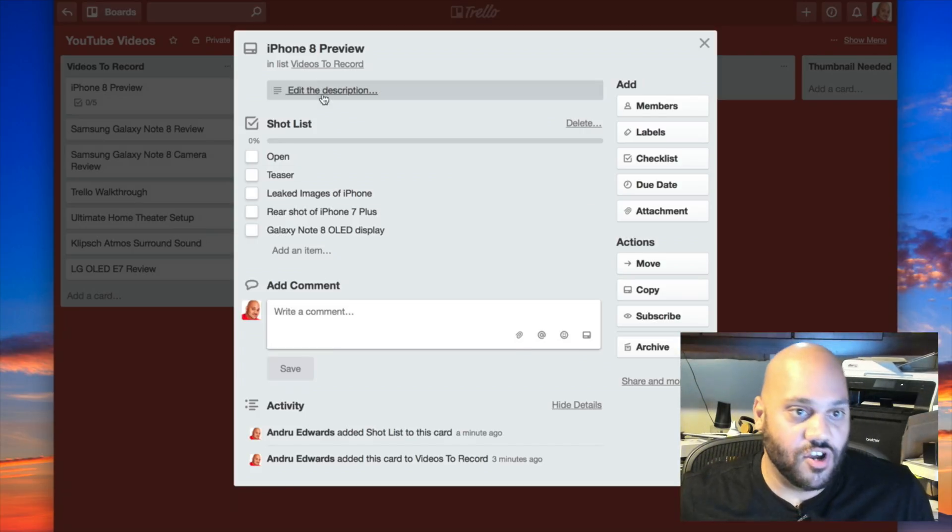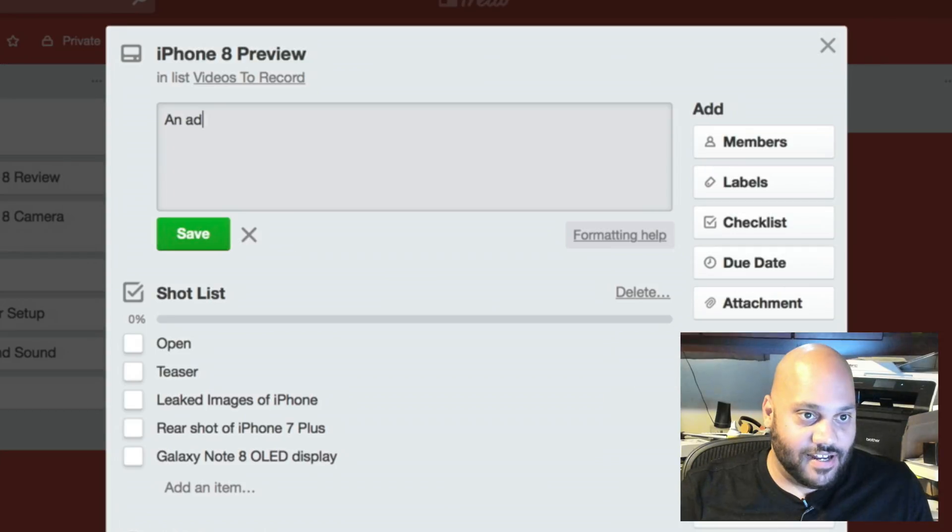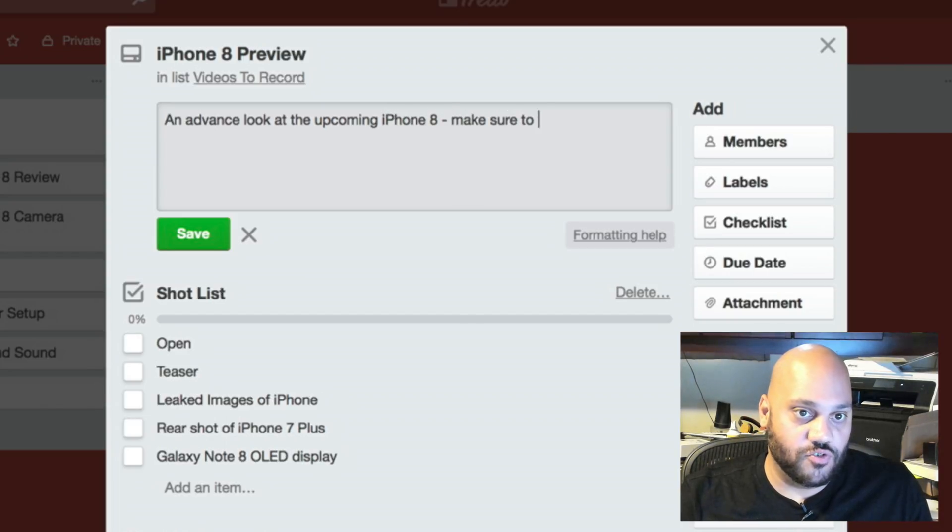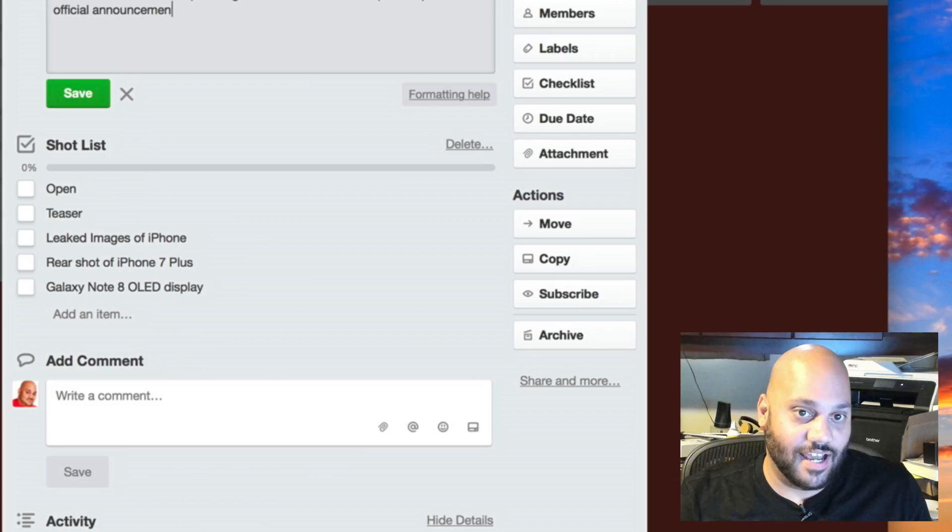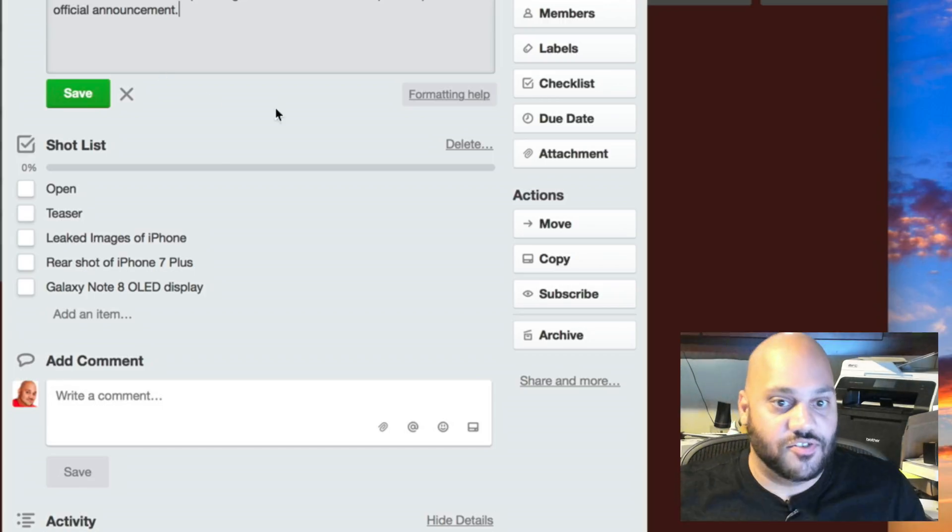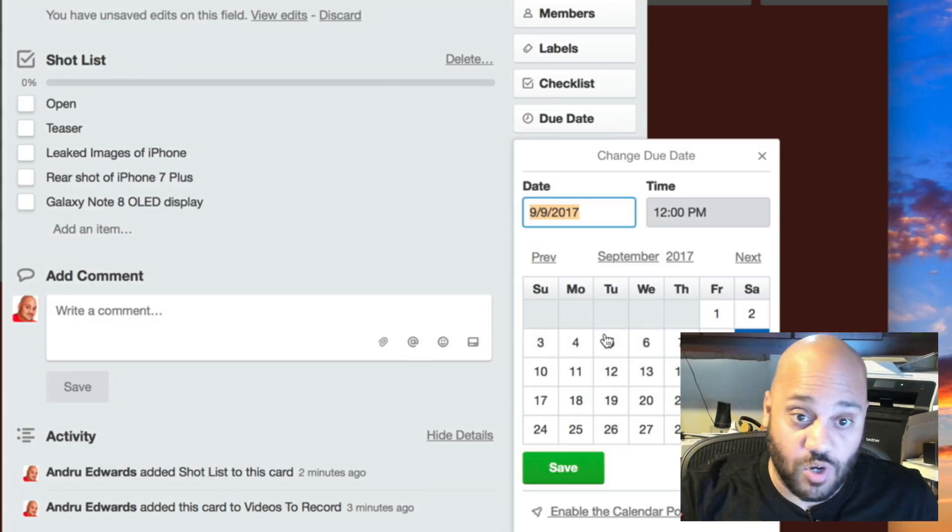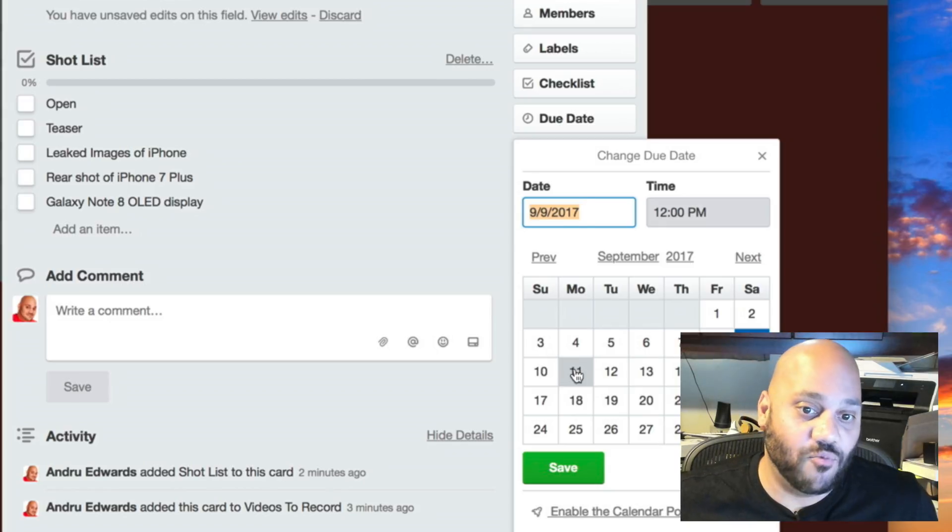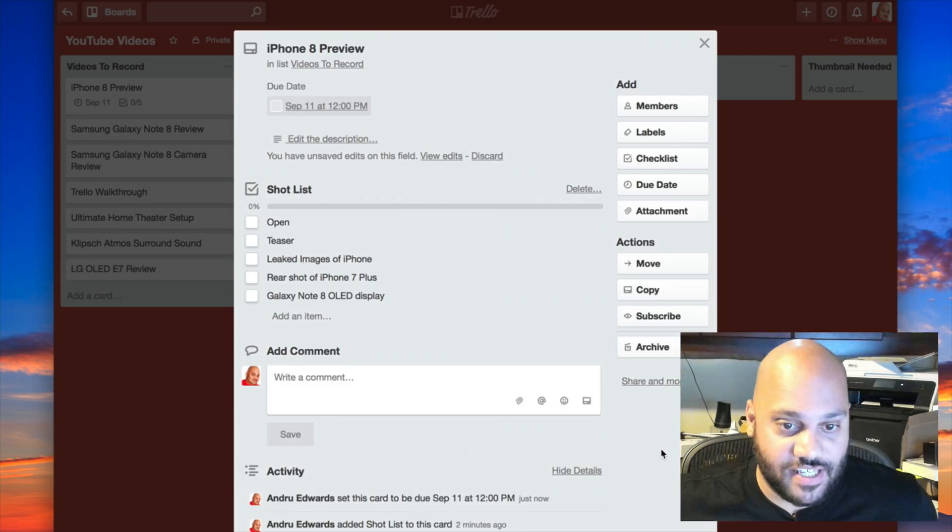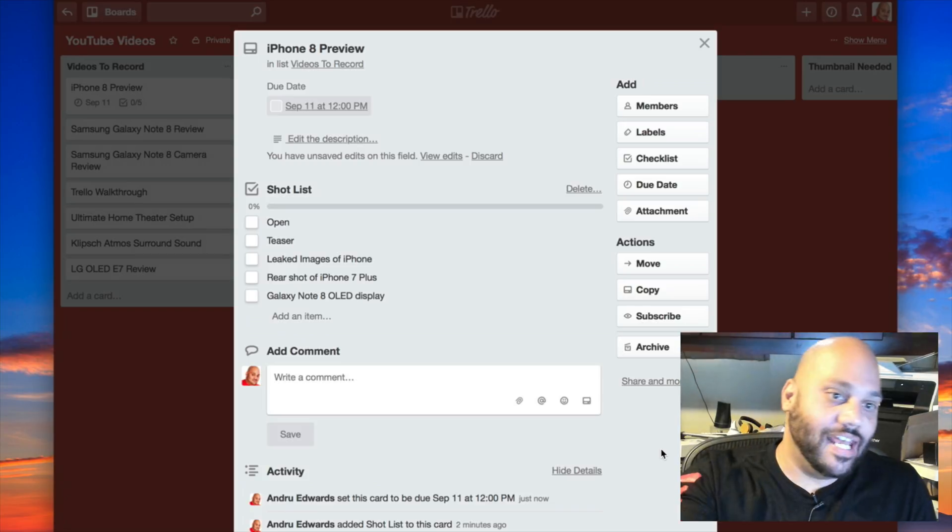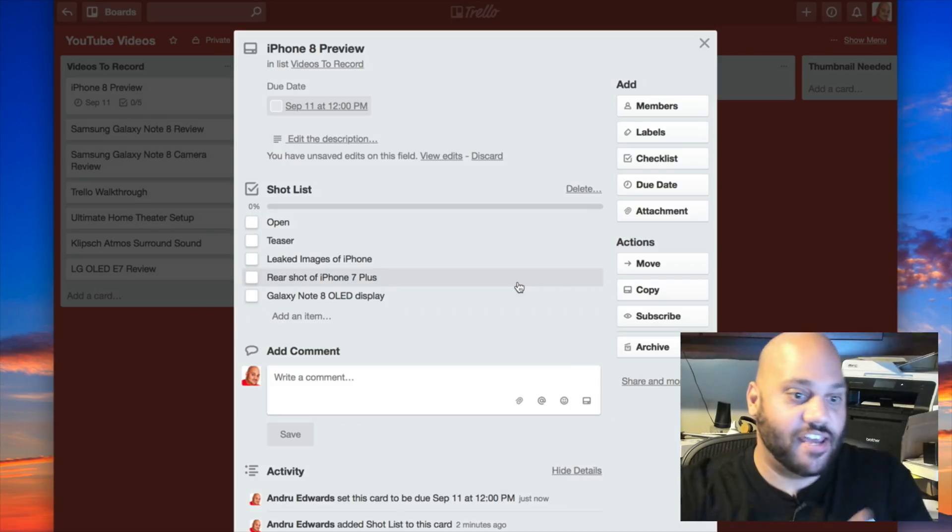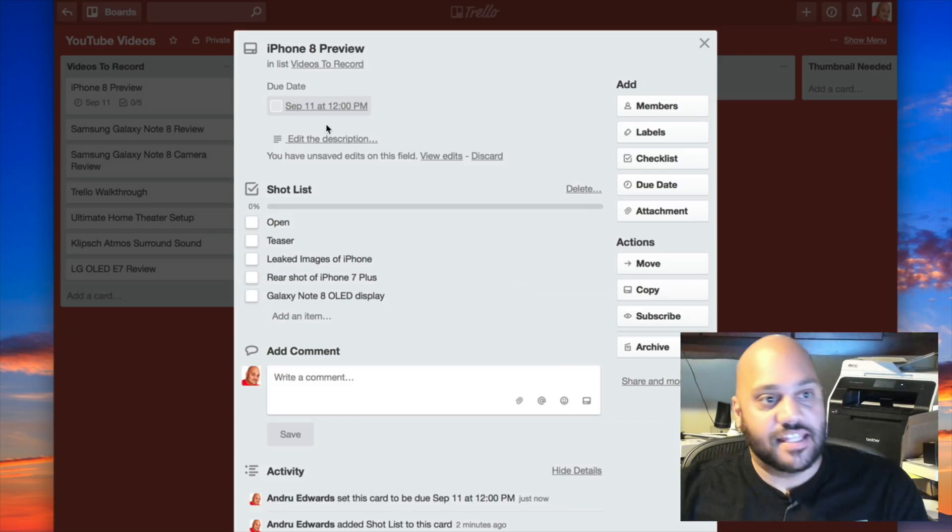I can even add a description. What is this video about? An advanced look at the upcoming iPhone 8. Make sure to publish prior to the official announcement. And I know the official announcement is on the 12th, so I can even put a due date here and say I want this done by September 11th, 2017. Now I've got a due date, I've got a shot list, I've got a description, et cetera. And it saves all of the activity right there for me.